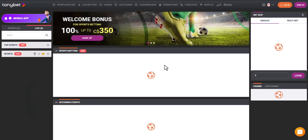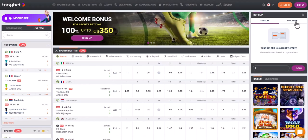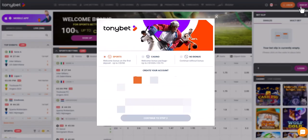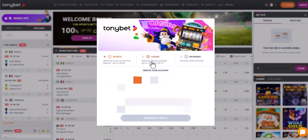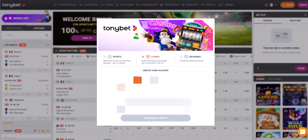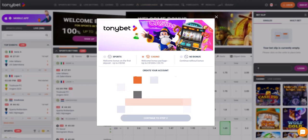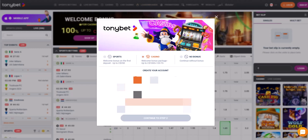Take for example Tony Bet Online Casino. You can log in to your existing account or register. Since this video is educational, we will register. We press the registration button.